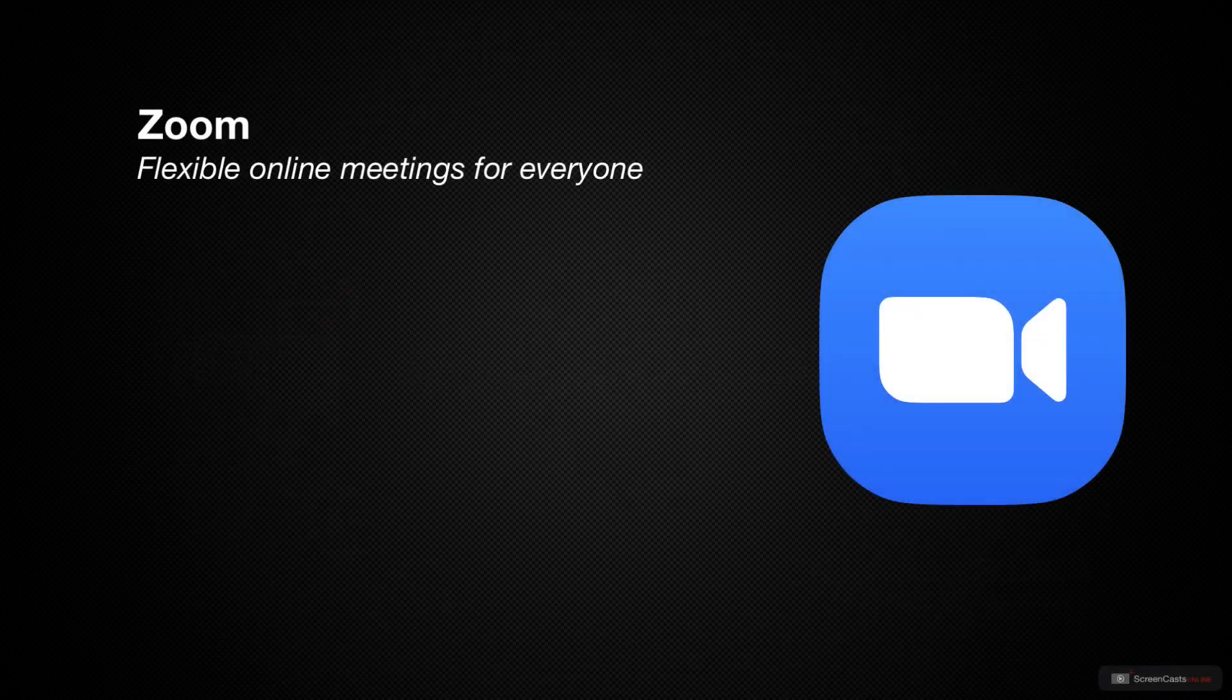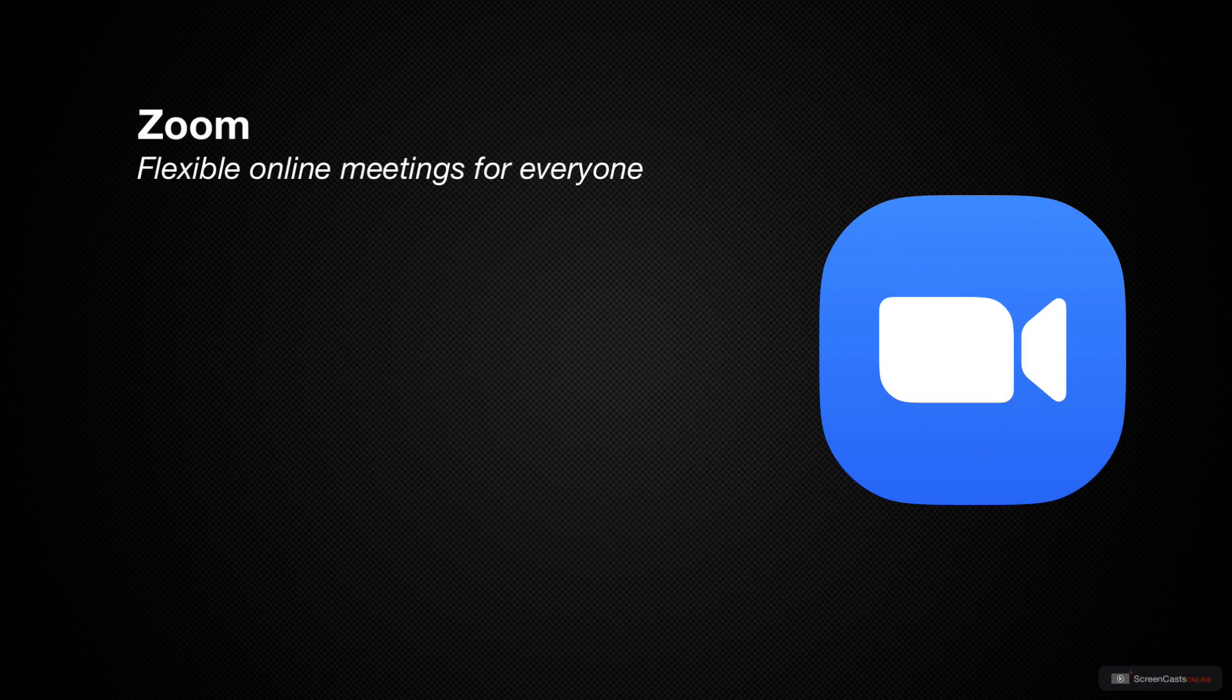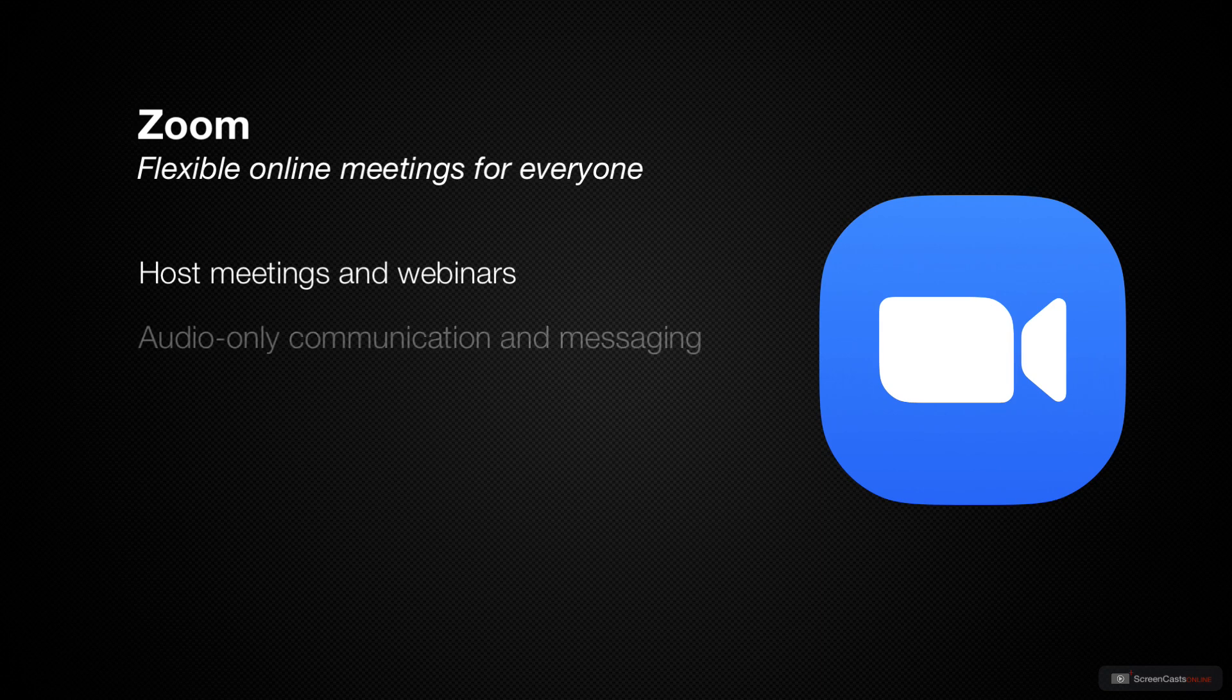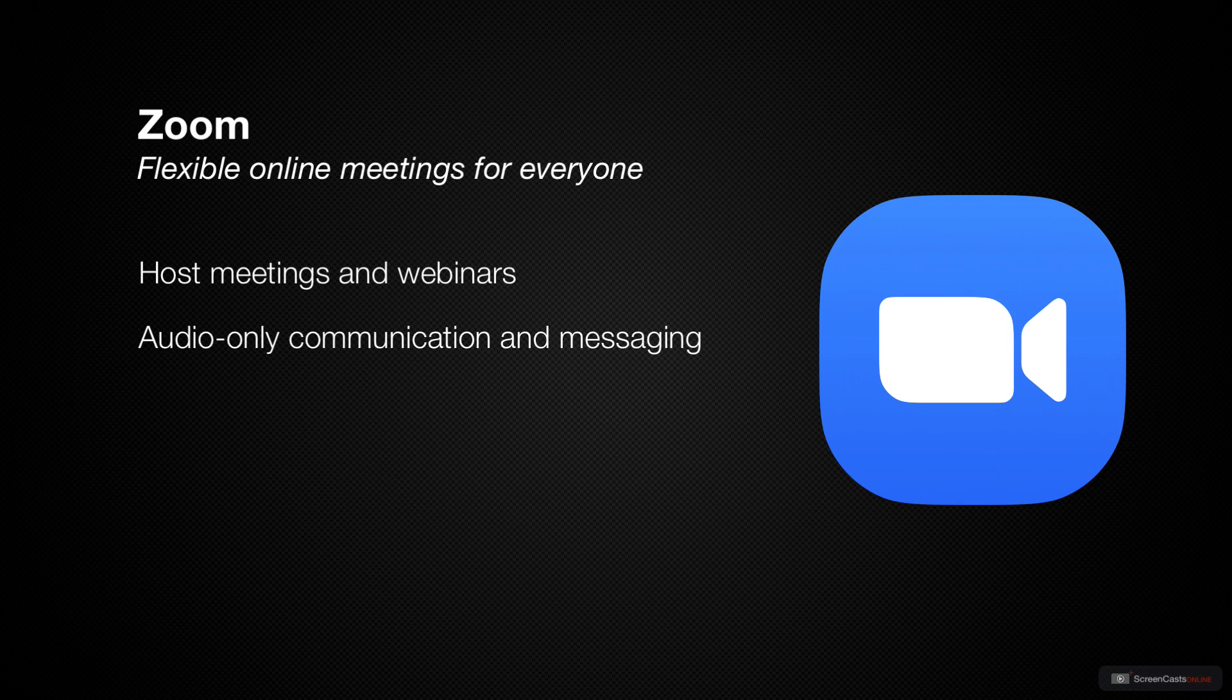Zoom is a very popular piece of video conferencing software that many of us may have become aware of over the last few weeks. It allows you to have online meetings, webinars, conference rooms, or just use it as a phone system or instant messaging. You can also use it to present things as well as to chat with each other over audio and video. I'm going to dive in with all of those today.